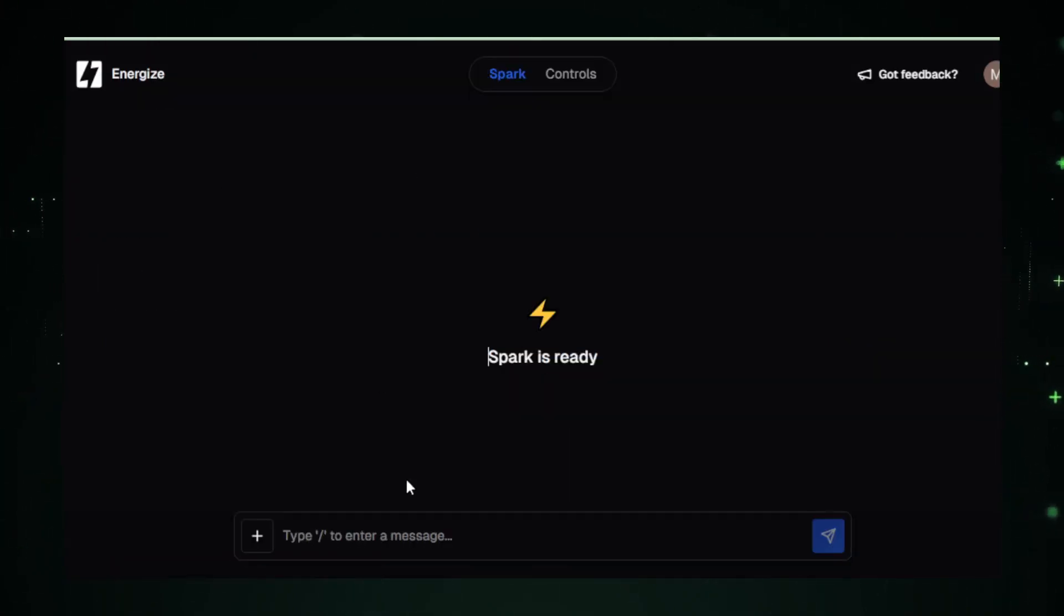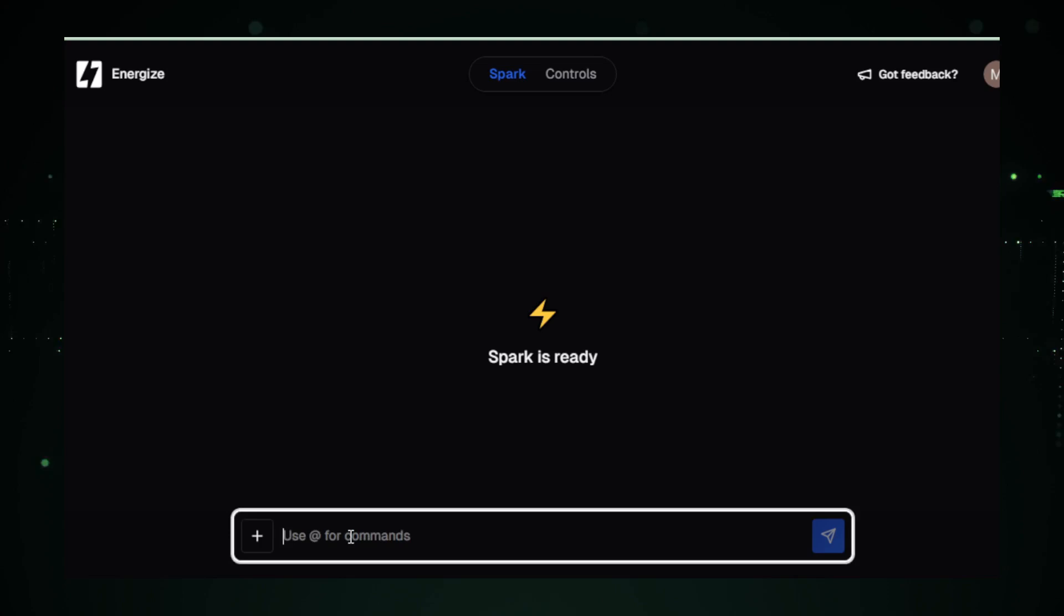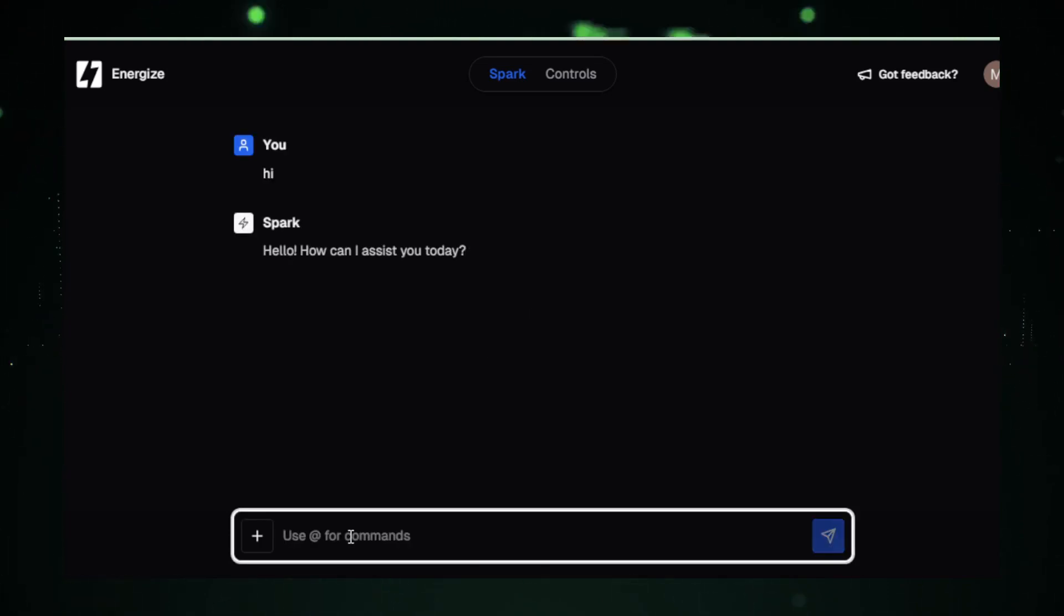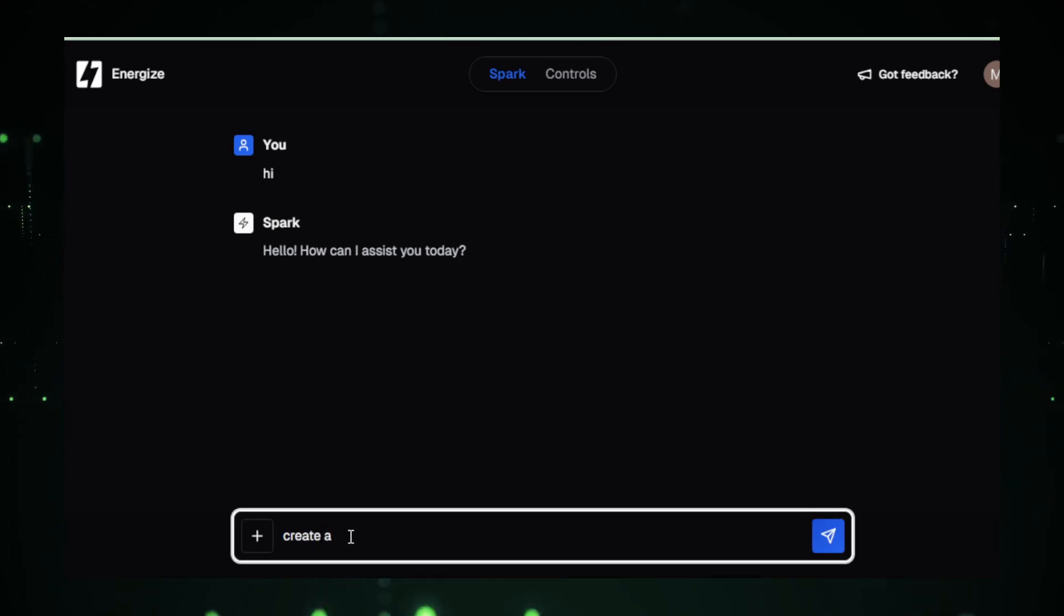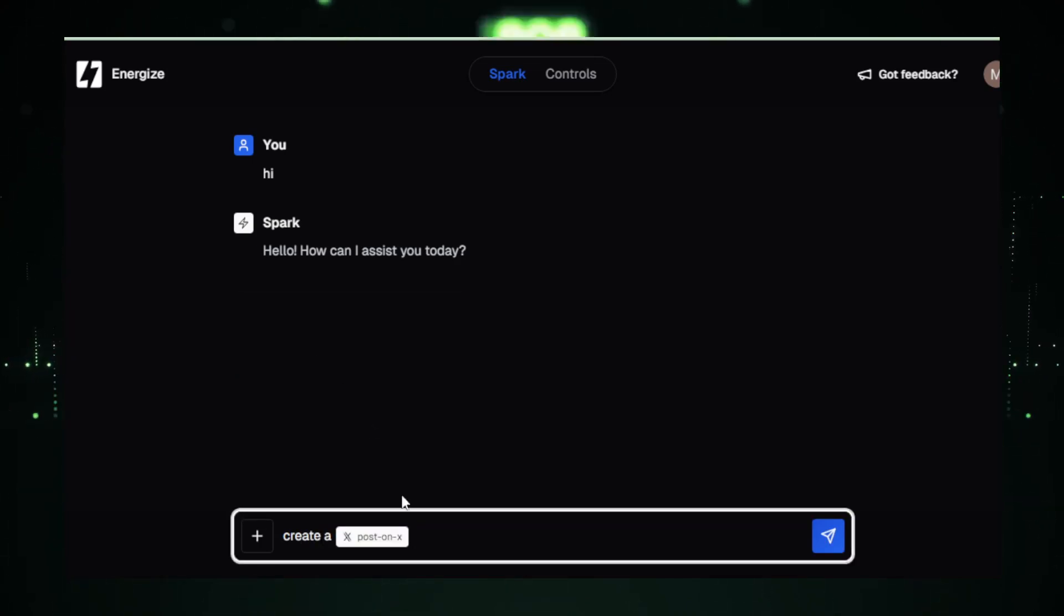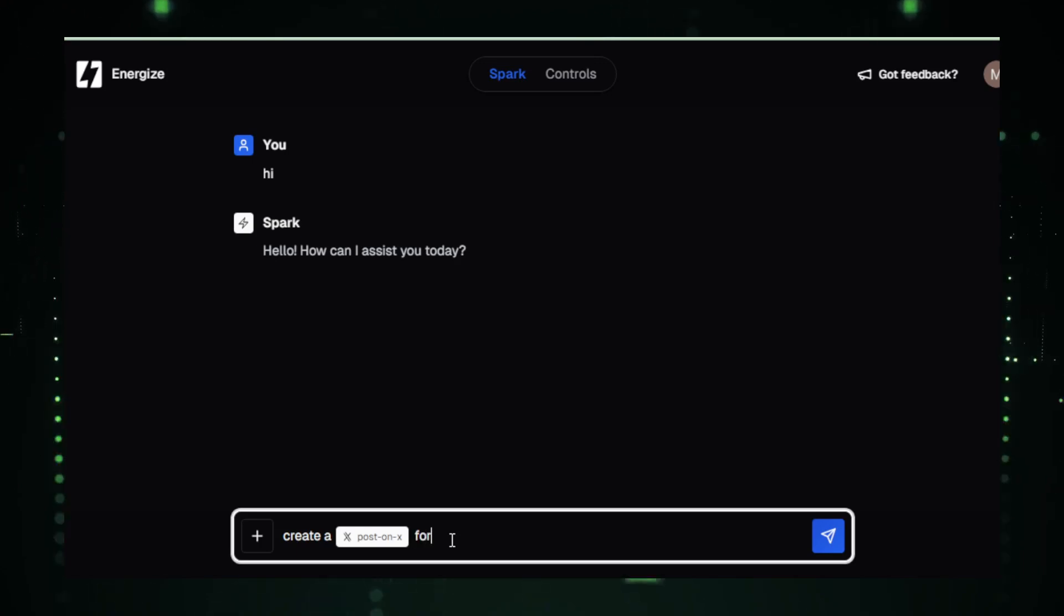Let's put Cockpit AI into action. I'll create a Twitter post announcing my beta testing experience. It's as simple as entering my message and hitting Enter. Look how Cockpit AI crafts a perfect tweet for me.